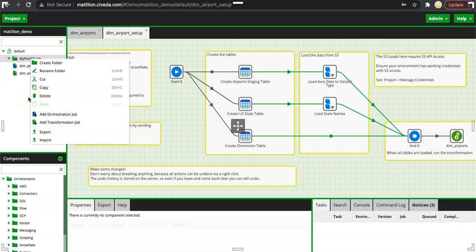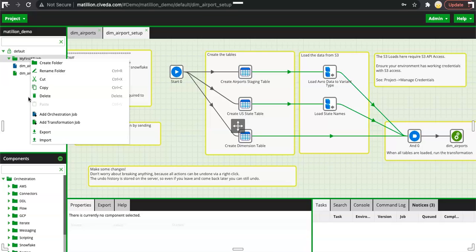There are only two types of jobs available in Matillion: orchestration job and transformation job. Orchestration job will help you to pull the data from external sources or it will help you to use different utilities that are within Matillion. And transformation job will have only the component related to your Snowflake, the target warehouse. Anything that you can do within Snowflake using SQL and objects, same thing you could be able to do using the transformation job.